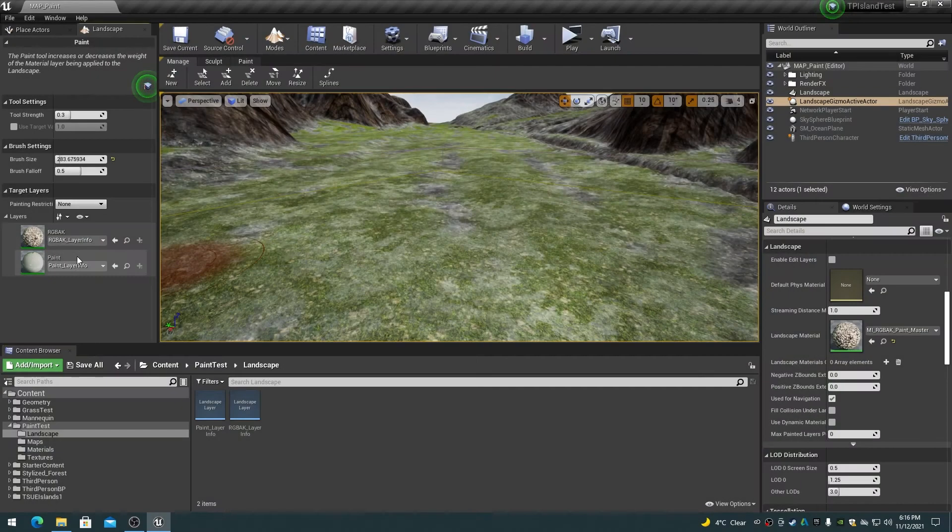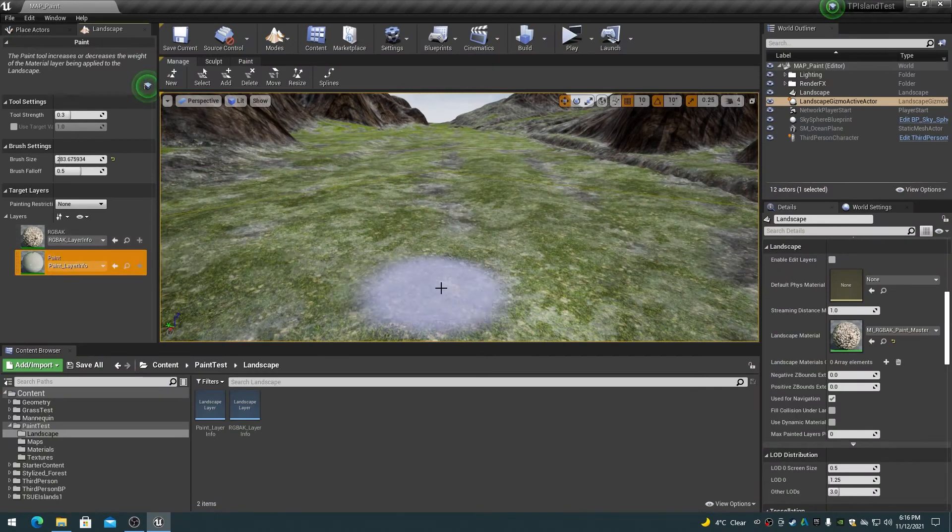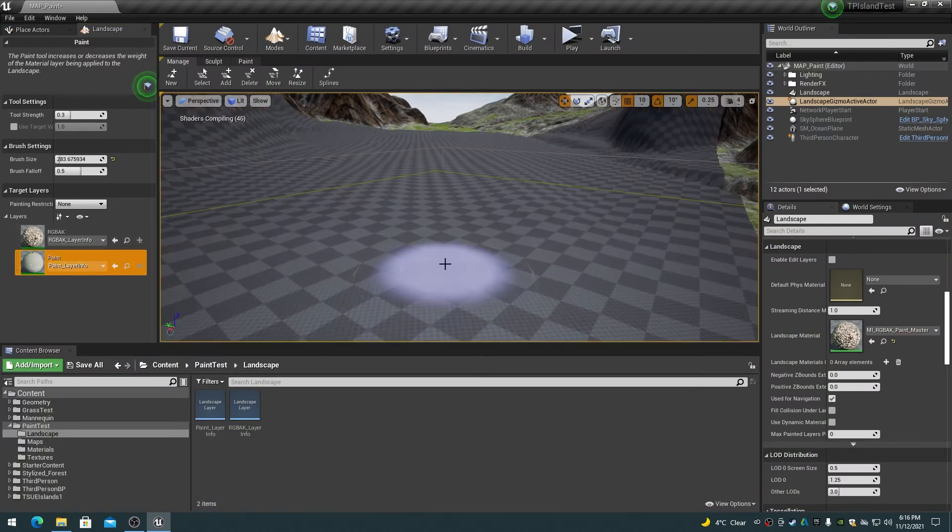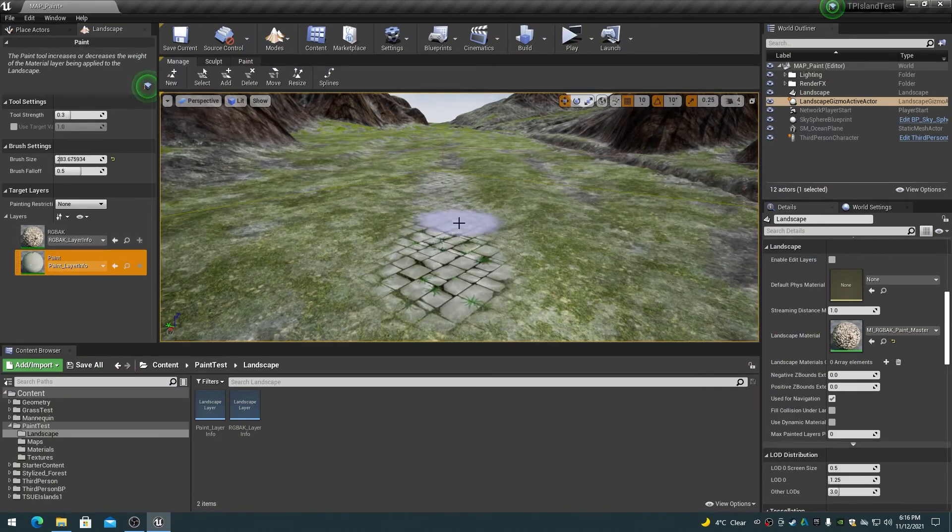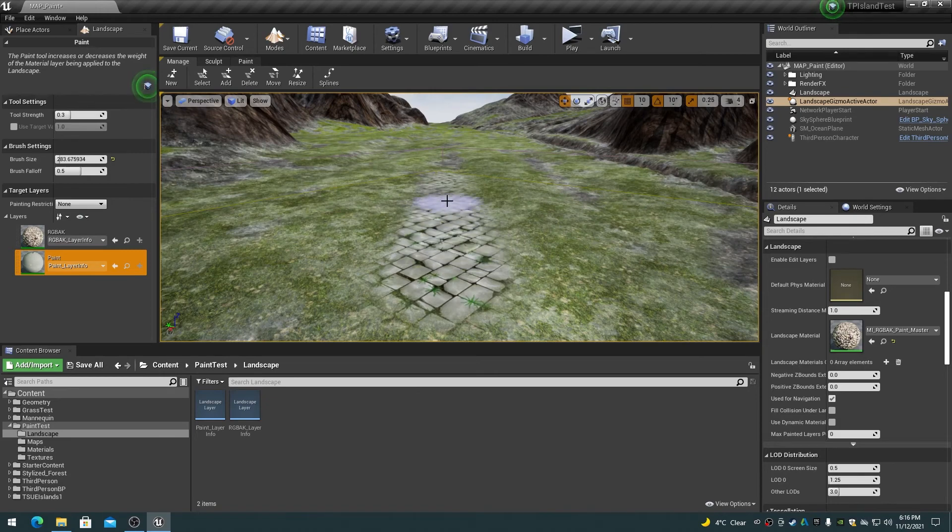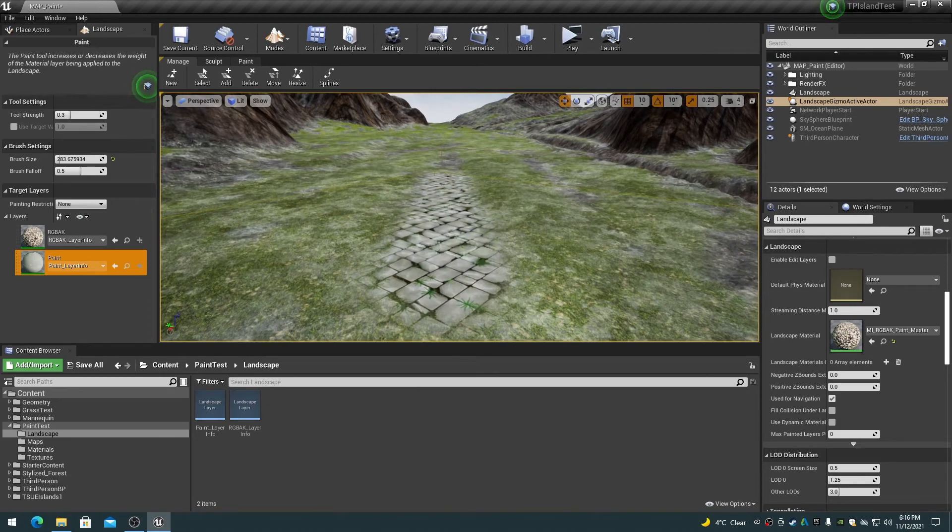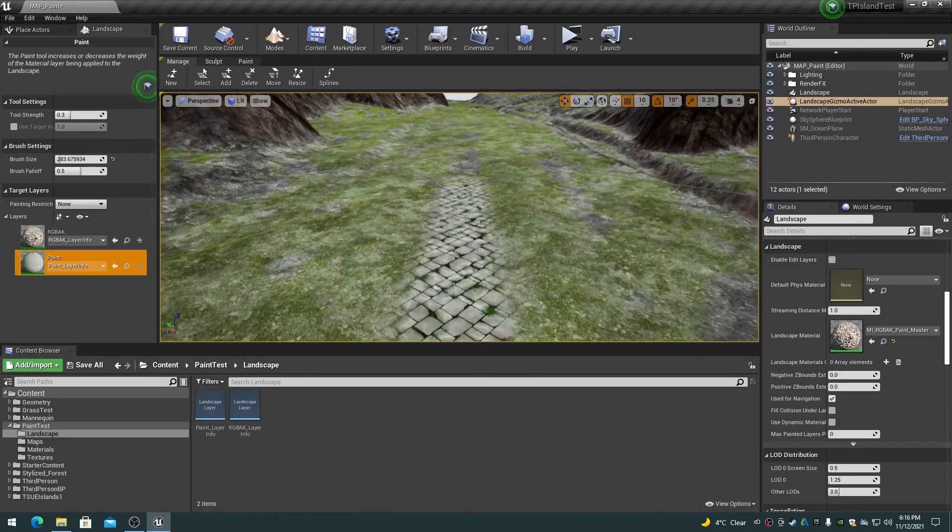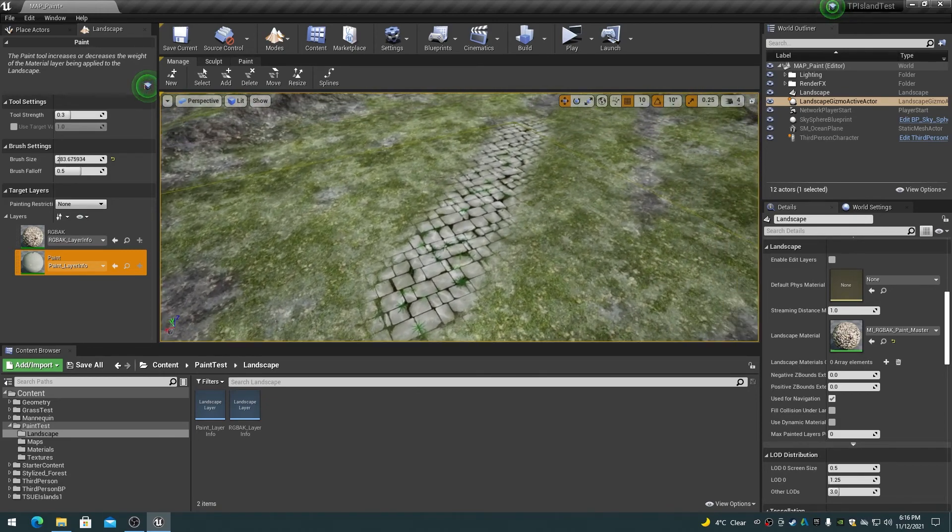To paint on the landscape with the paint layer, simply choose it in the paint target layers list and start painting on the terrain. Adjust the paint tool brush properties as desired for the size of the brush strokes.